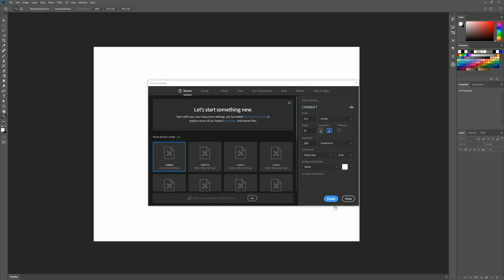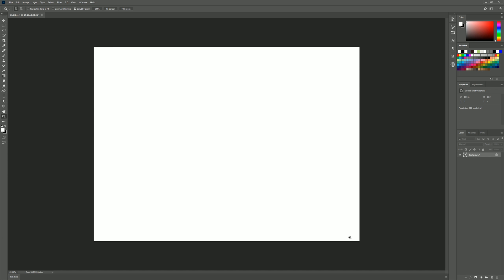We'll click on create to create that canvas and now this canvas is the exact size of the print area on the purse.